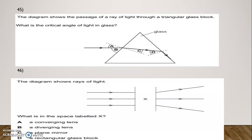Question Number 45: The diagram shows the passage of a ray of light through a triangular glass block. What is the critical angle in the glass? Option D is correct. Question Number 46: The diagram shows a ray of light. What is in the space labeled X? Options: converging lens, diverging lens, plane mirror, or rectangular glass block. The correct option is diverging lens.